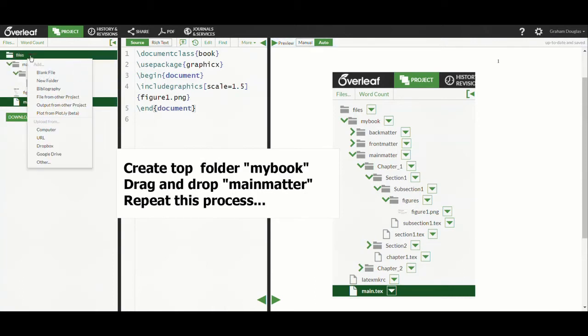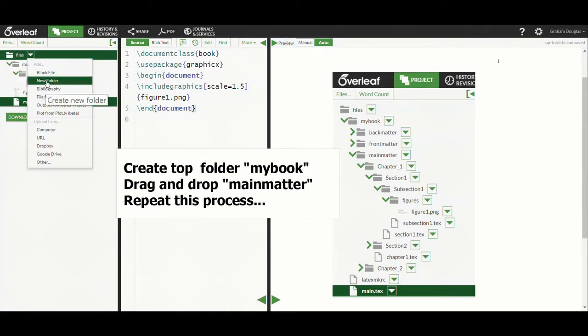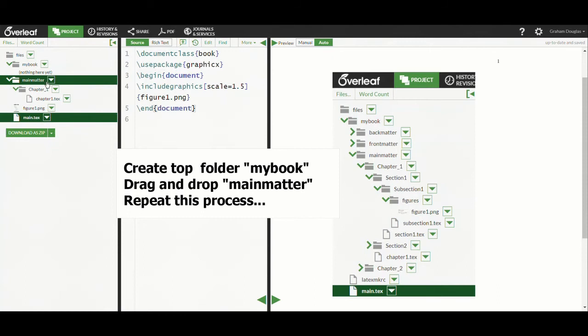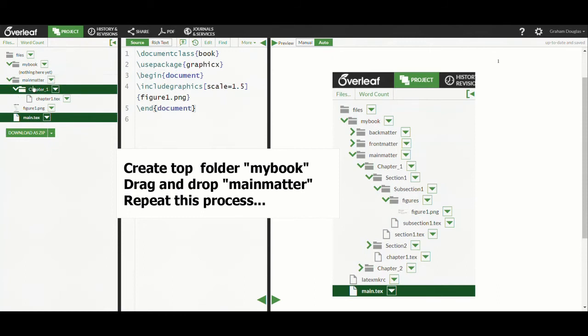The next folder we are going to create is called MyBook. That's the top level folder for our book project. We will then drag and drop MainMatter into the MyBook folder.